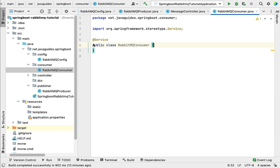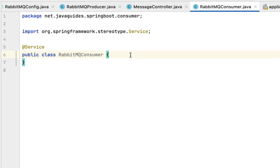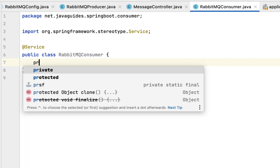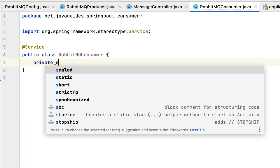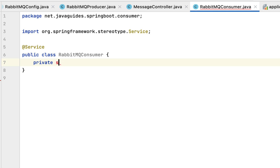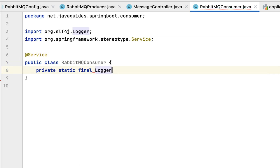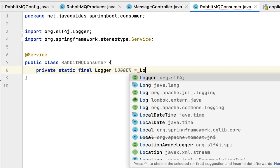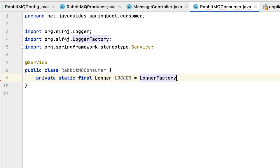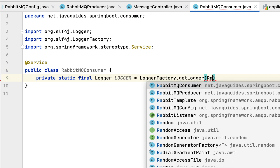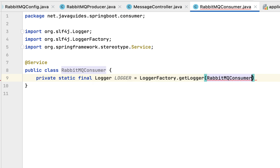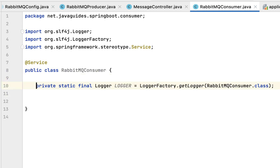Within this class, let's first create a logger instance so we can log the message. For that we need: private static final Logger — from the SLF4J package — and logger equals LoggerFactory.getLogger, passing the class name, that is RabbitMQConsumer.class. Now we have the logger in place.